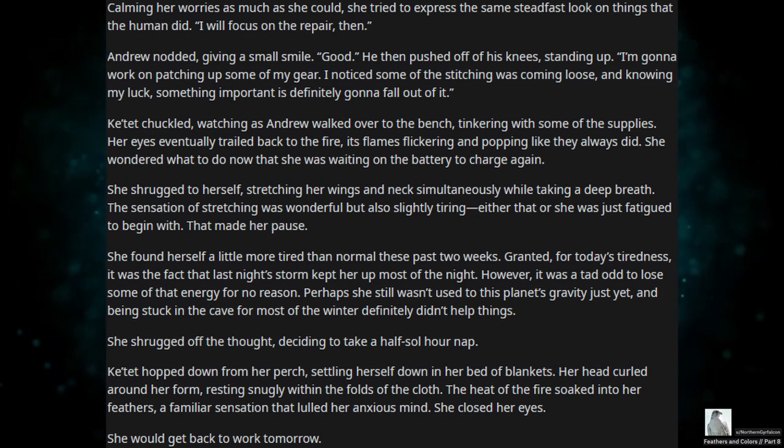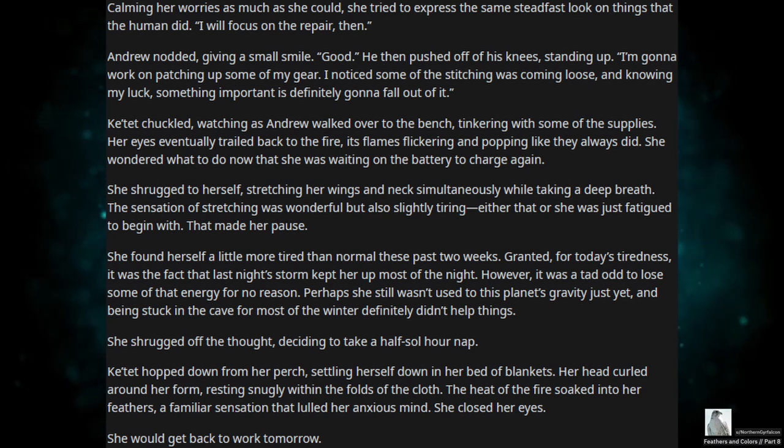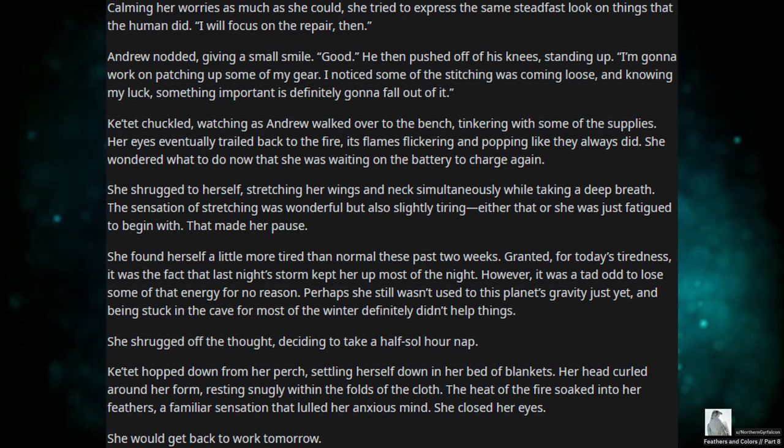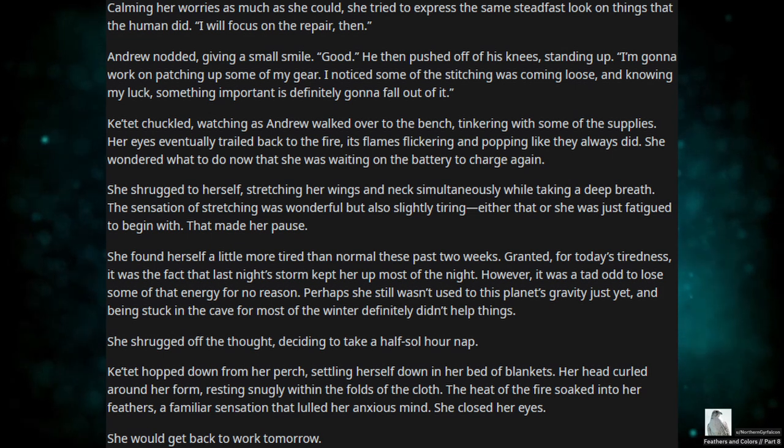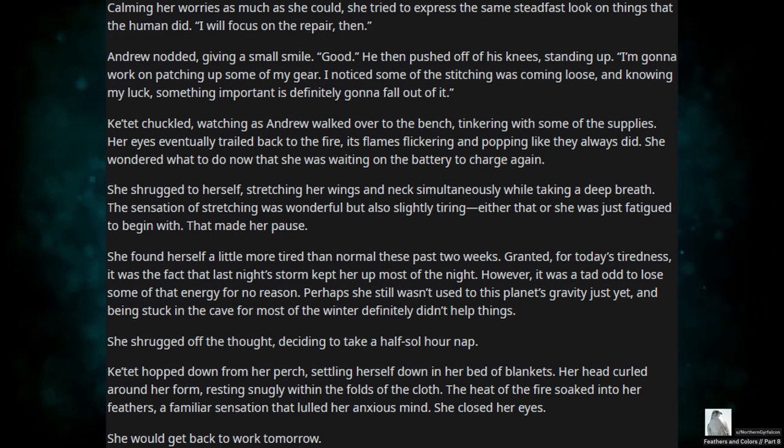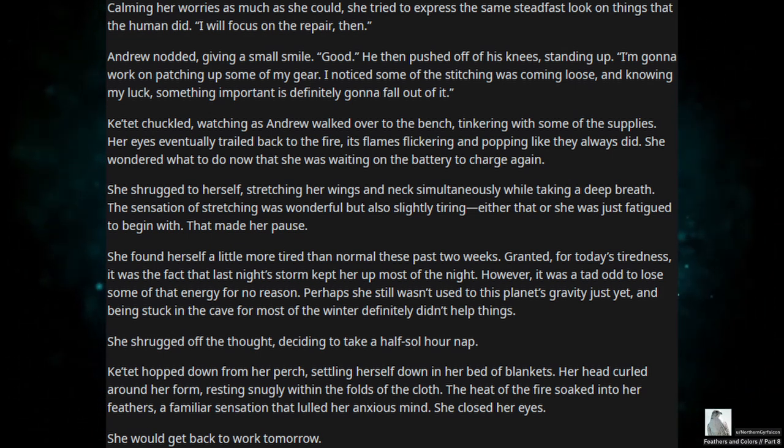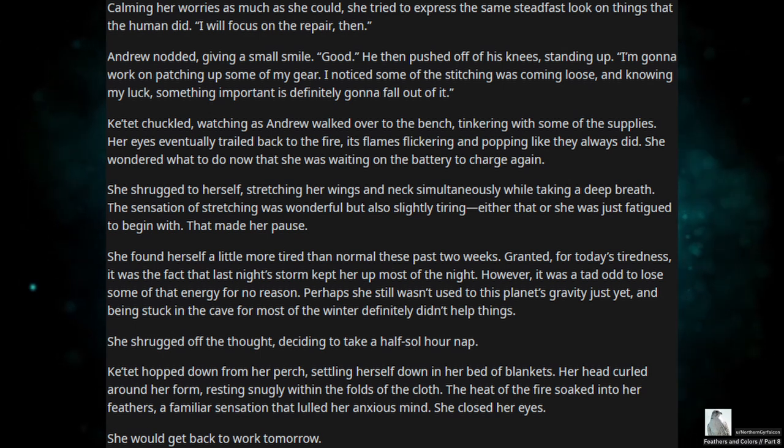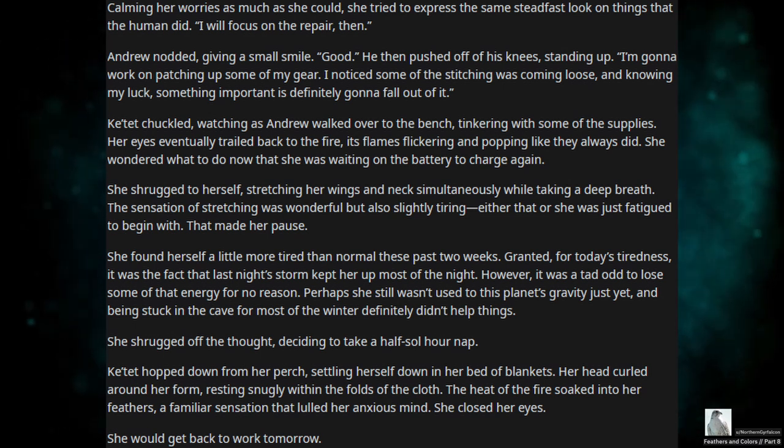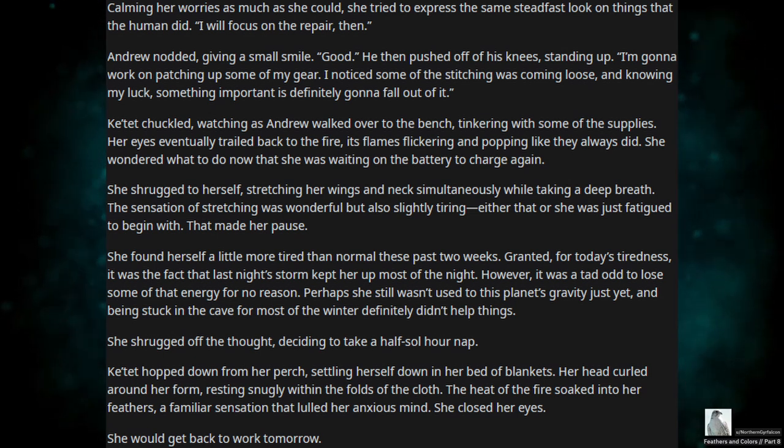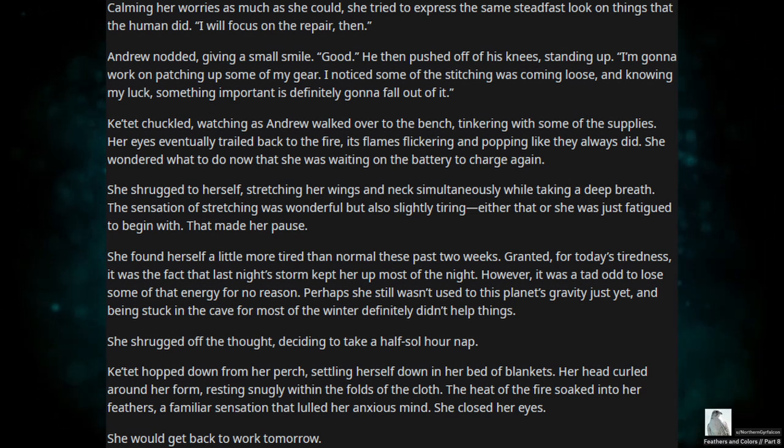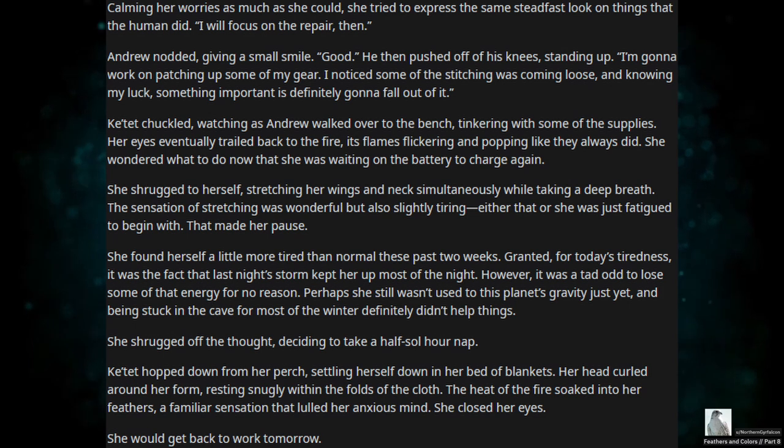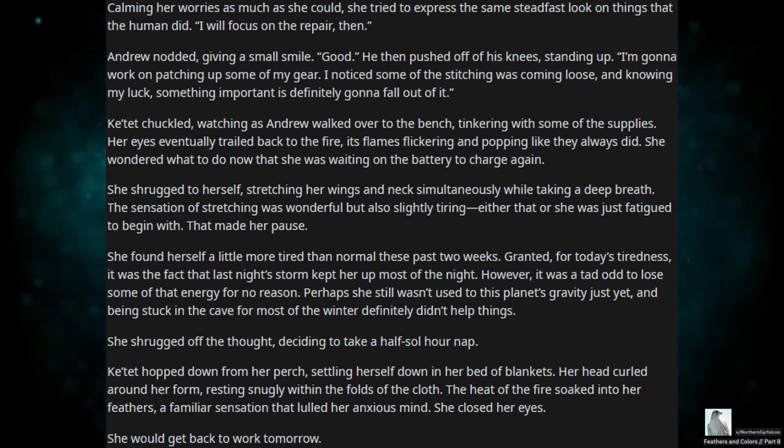Andrew nodded, giving a small smile. Good. He then pushed off his knees, standing up. I'm going to work on patching up some of my gear. I noticed some of the stitching was coming loose, and knowing my luck, something important's definitely going to fall out of it. Catette chuckled, watching as Andrew walked over to the bench, tinkering with some of the supplies. Her eyes eventually trailed back to the fire, its flames flickering and popping like they always did. She wondered what to do now that she was waiting on the battery to charge again.